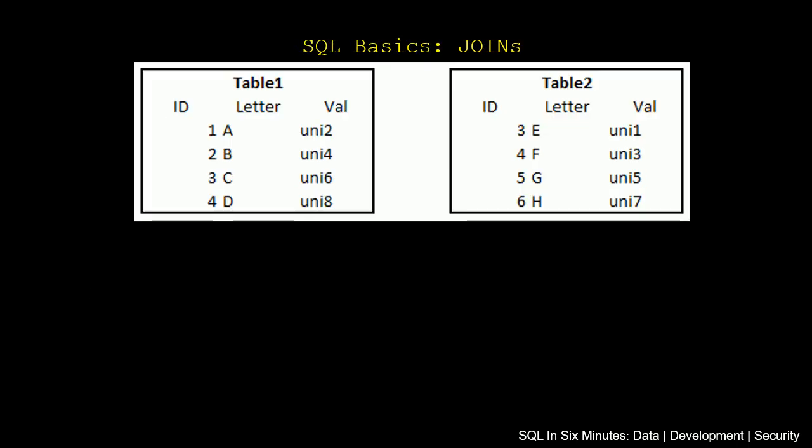We're left joining table 2 on this ID field. So if we go back to this field here, we're doing a join on this ID field. So we know that if we select from table 1 and we left join table 2, we're going to get back 4 records. But only two of those records for table 2 are going to be present. Two of the records are going to be null because there is no 1 and 2.